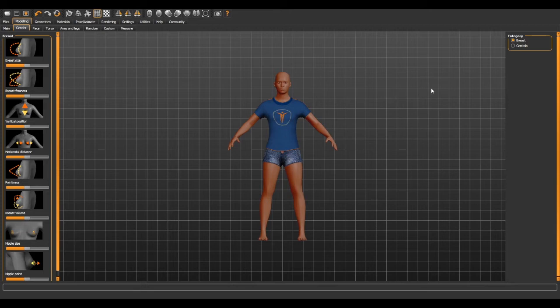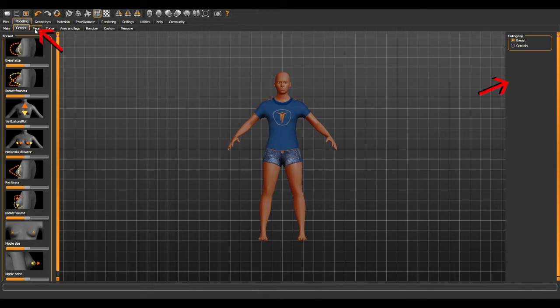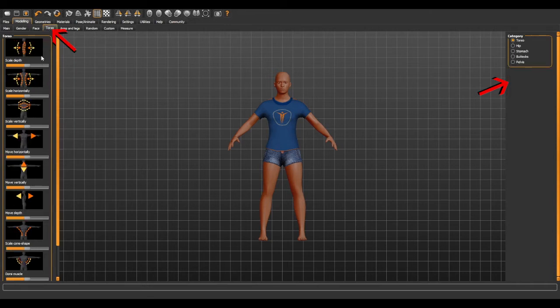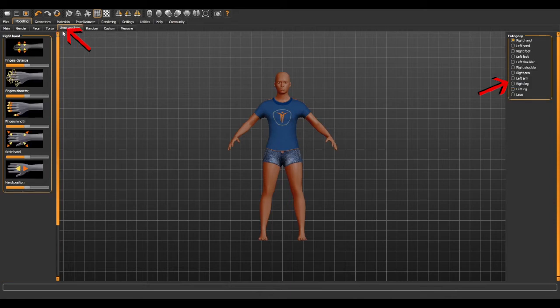Like for the Face tab, you have plenty of options to tweak, and so on with the torso, arms, and legs. At this stage, feel free to play with the settings.